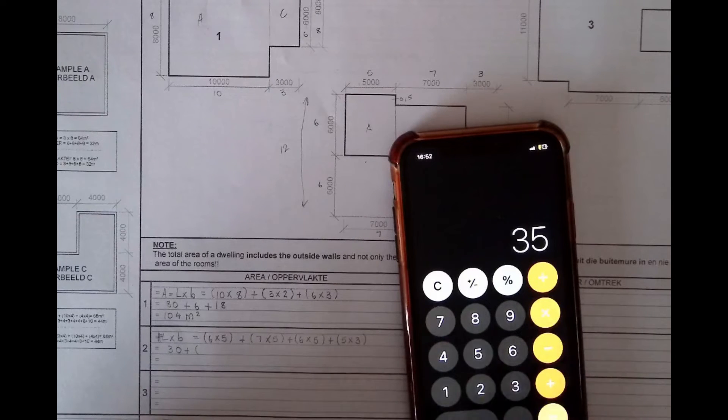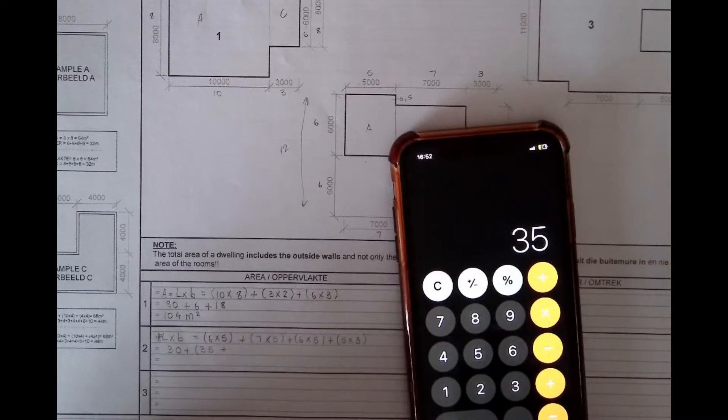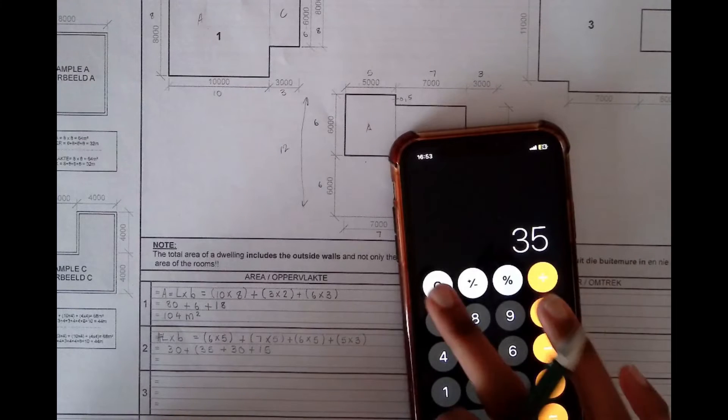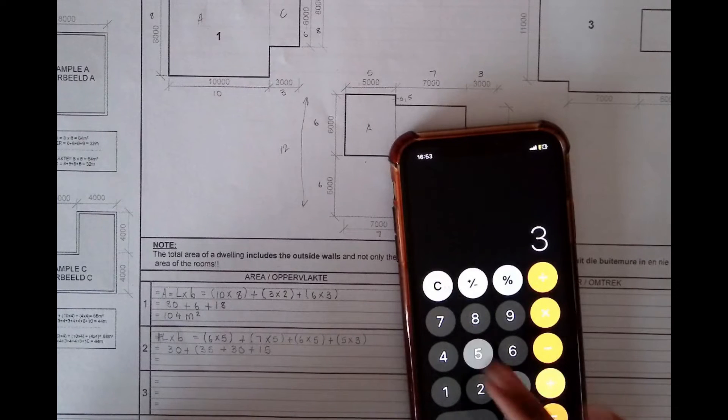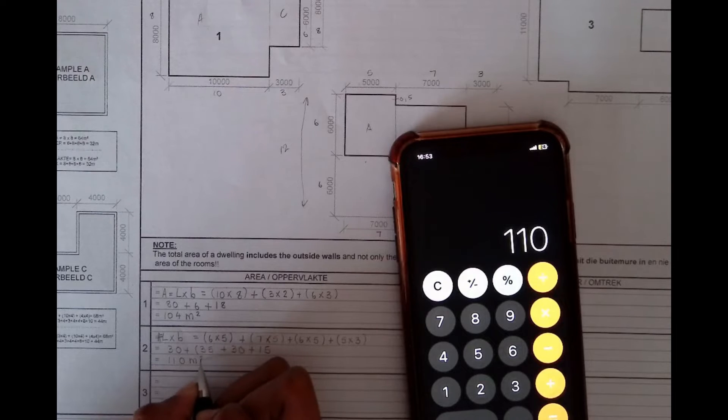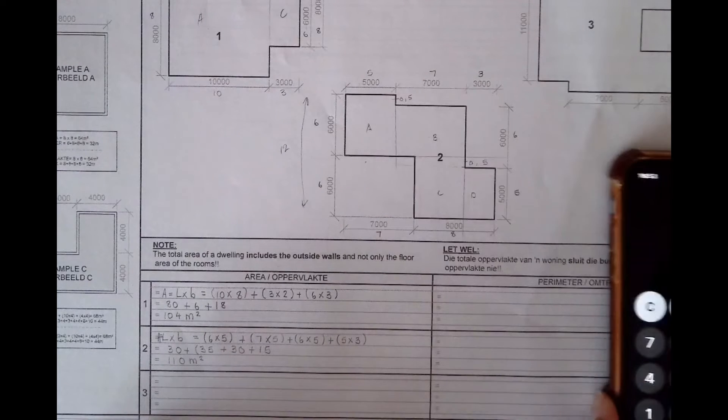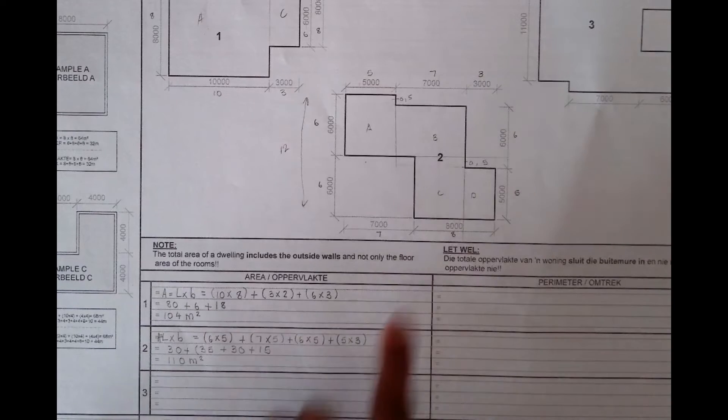Now to add and get our totals: 6 multiplied by 5 gives 30, plus 7 multiplied by 5 gives 35, plus 6 multiplied by 5 gives 30, and then 5 multiplied by 3 gives 15. So 30 plus 35 plus 30 plus 15 gives you 110 meters squared. This is how you get the area for the second floor plan.